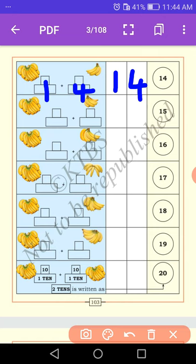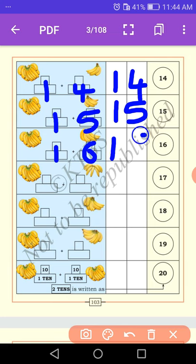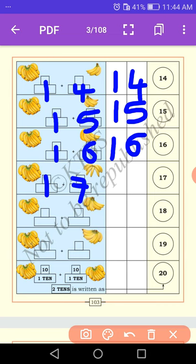Let us come to the next one. One ten — a group of one ten. How many units are there? Five units. One ten and five units. Next: one ten — a group of one ten — and the units are six. One ten and six units. Then one ten — how many units? Seven units. One ten plus seven units is equal to seventeen.